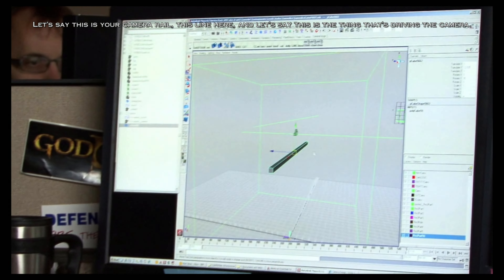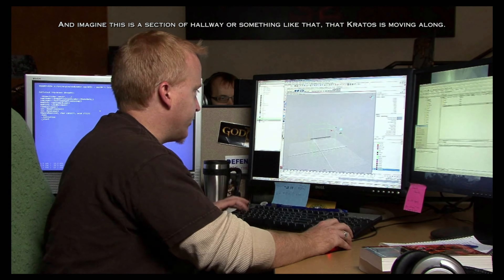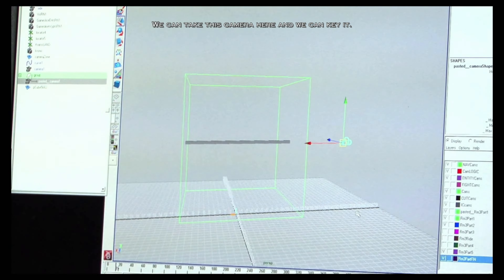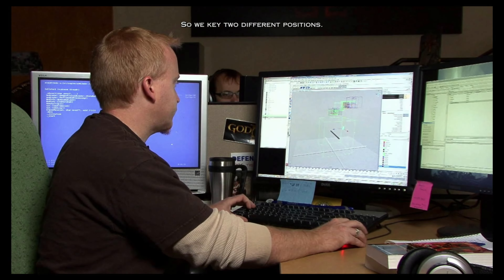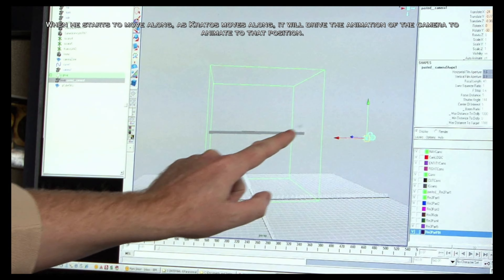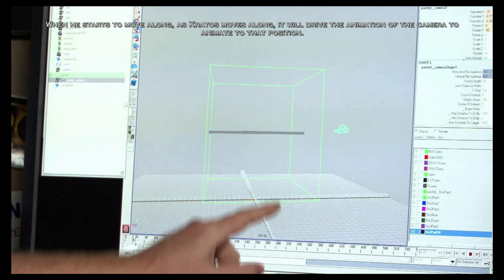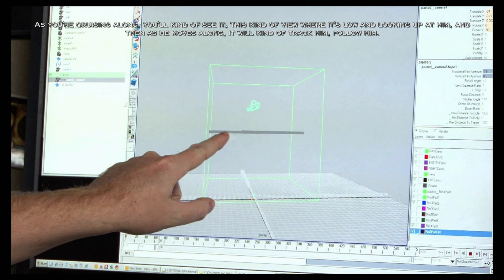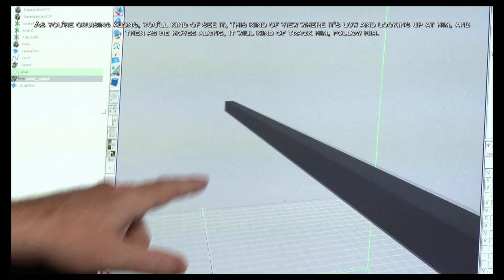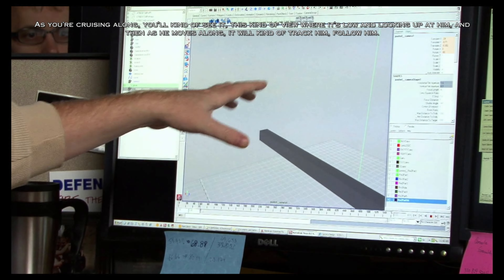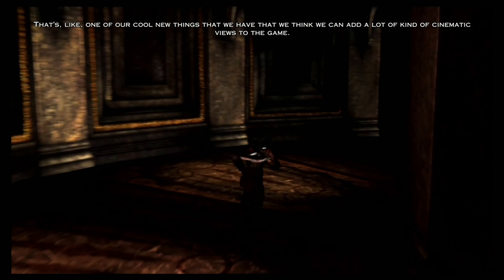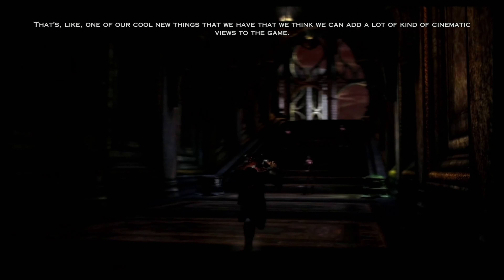Let's say this is the thing driving the camera, and imagine this is a section of a hallway that Kratos is moving along. We can take this camera and key it to two different positions. So Kratos is here, the camera is here. When he starts to move along, it will drive the animation of the camera to animate to that position. As you're cruising along, you'll see a view that's low and looking up at him, and then as he moves along it will track and follow him. That's one of our cool new things that we think can add a lot of cinematic views to the game.